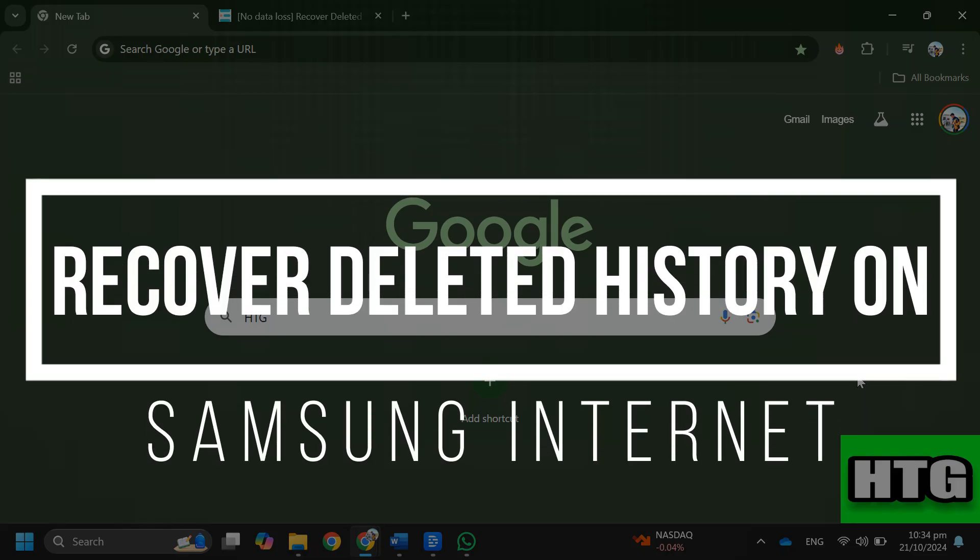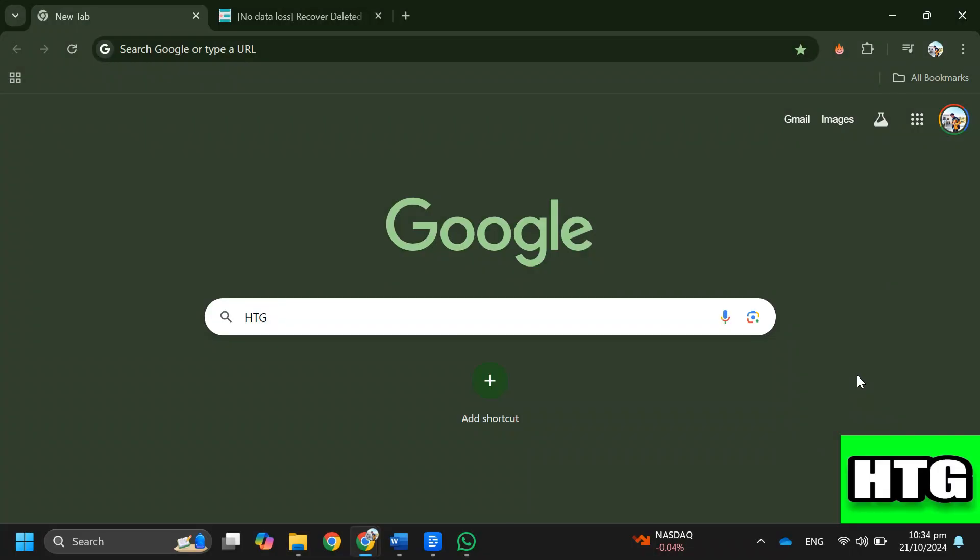How to recover deleted history on Samsung Internet. Hey guys, in this video I'm going to show you how you can recover deleted history on Samsung Internet. Make sure to watch this video till the end and let's get started.